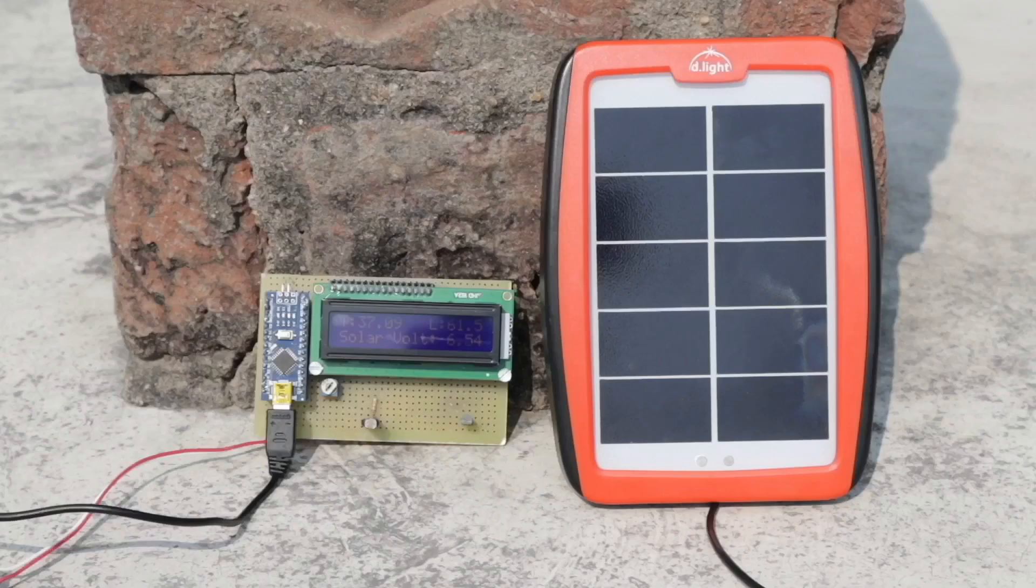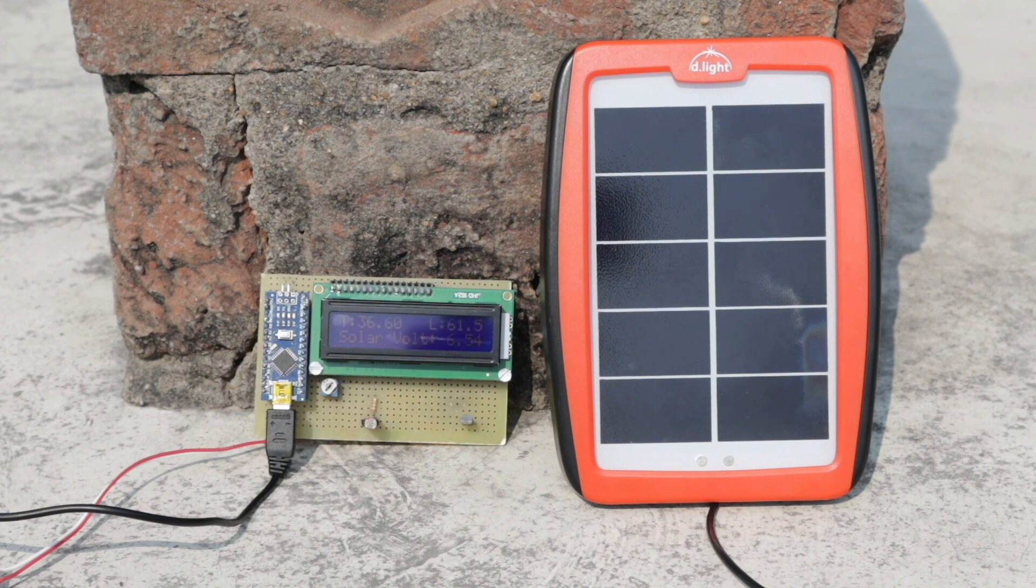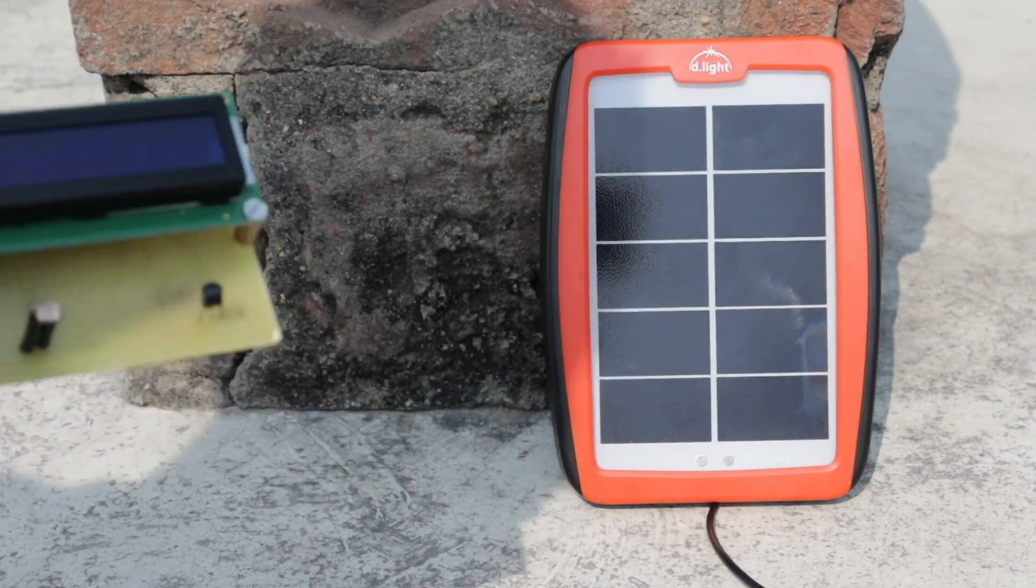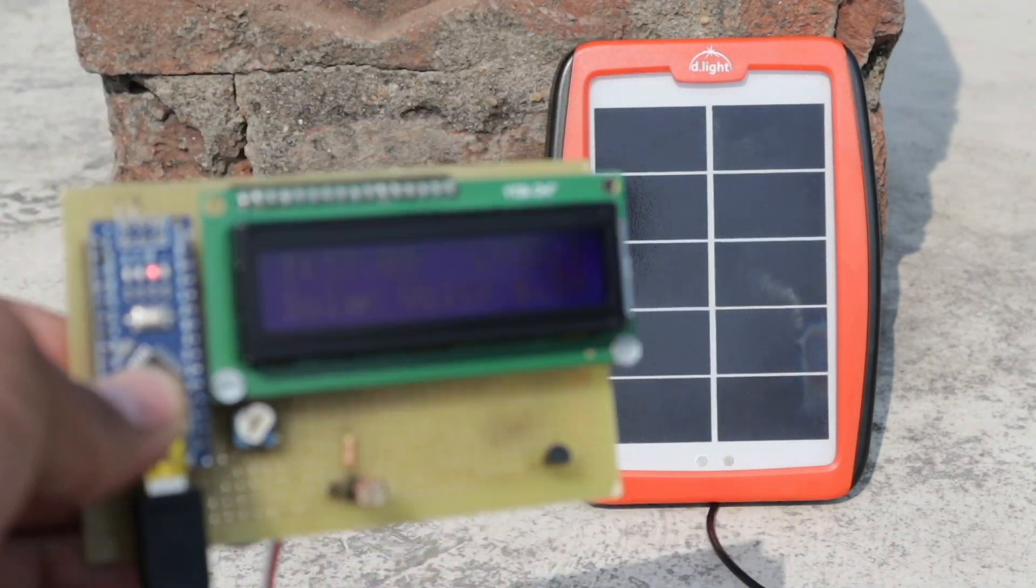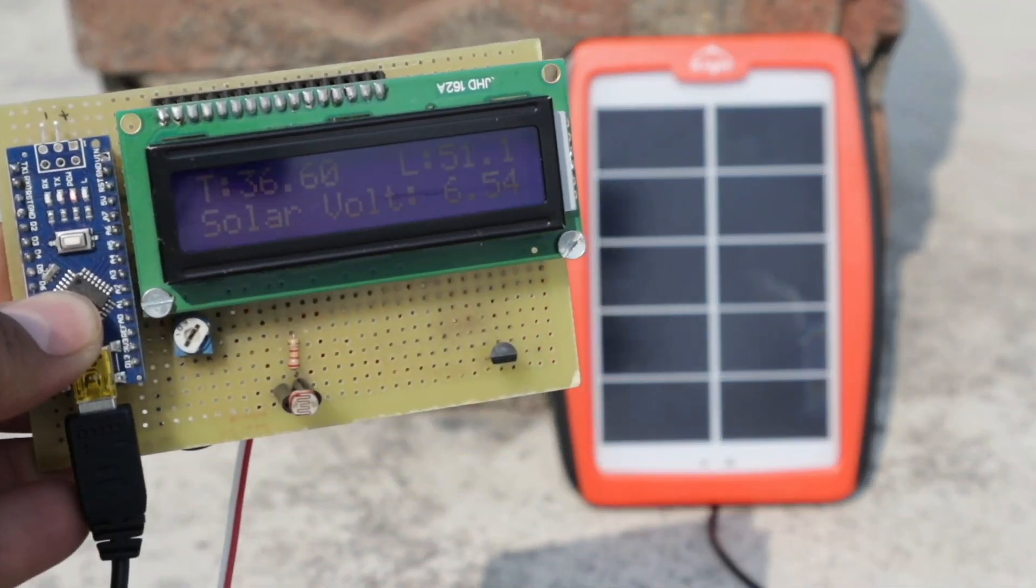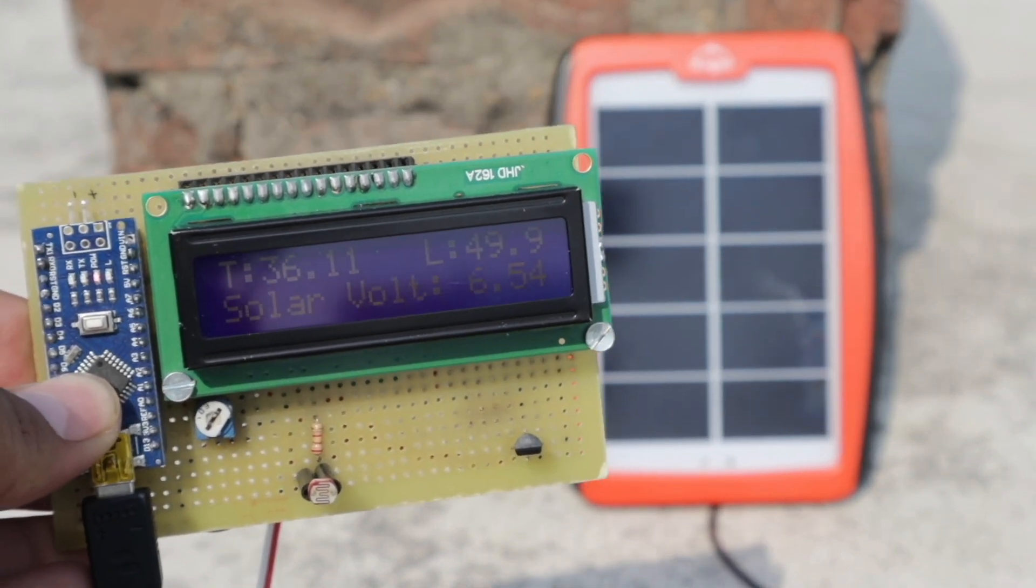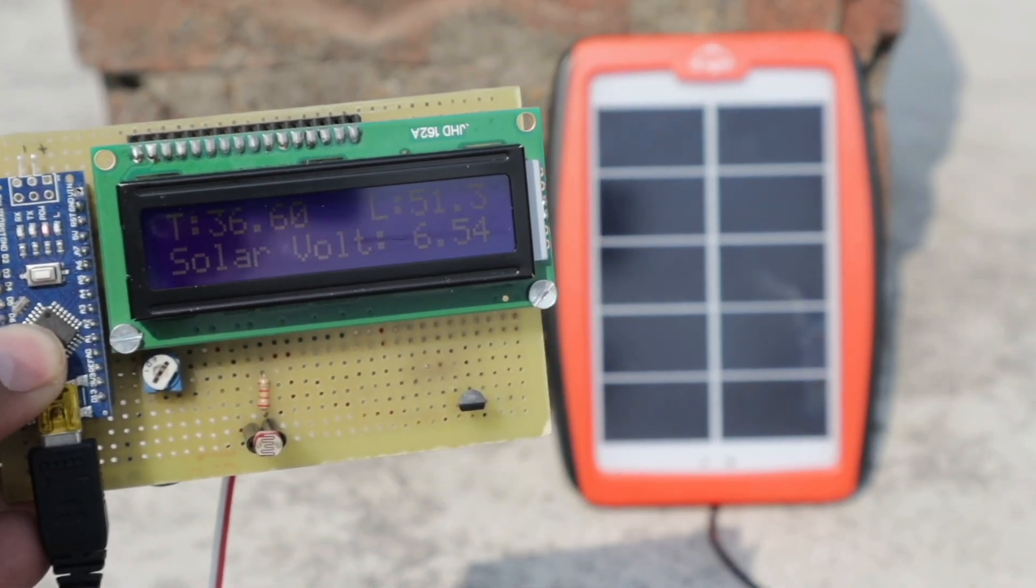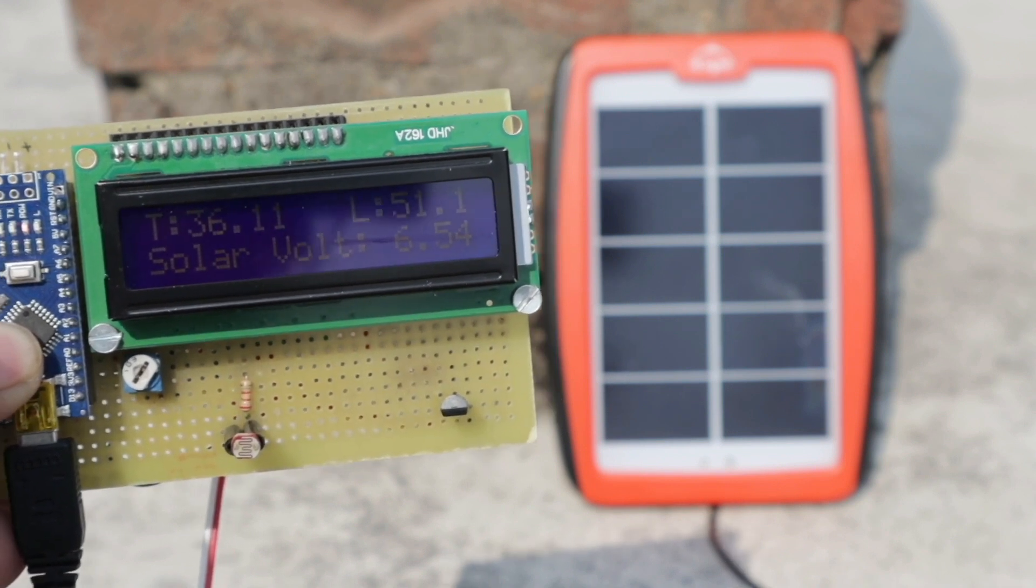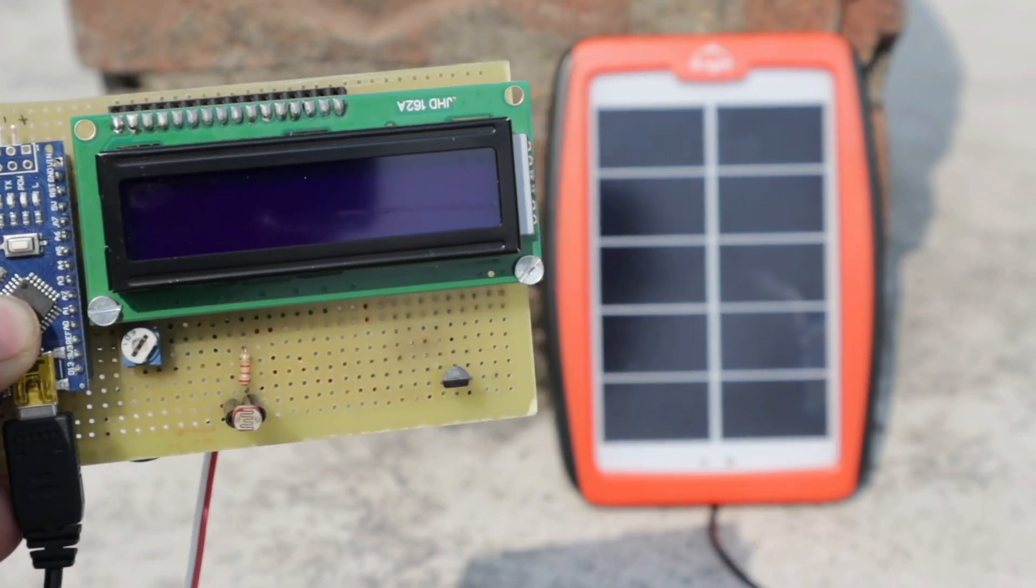Let's see the working of this project. I will put all these components with a small solar panel in the sunlight and check the 16x2 LCD display for all these parameters. Temperature is 37.09, lux value is 51, and solar voltage is 6.54.